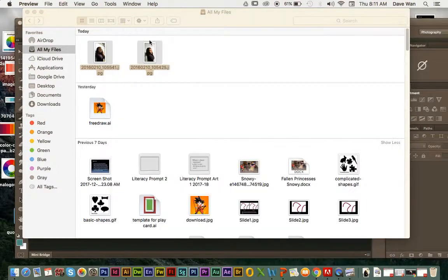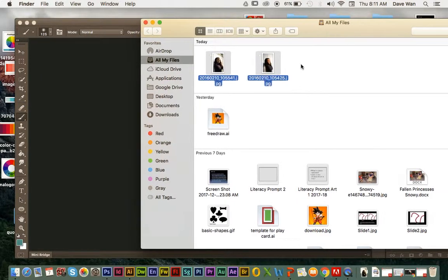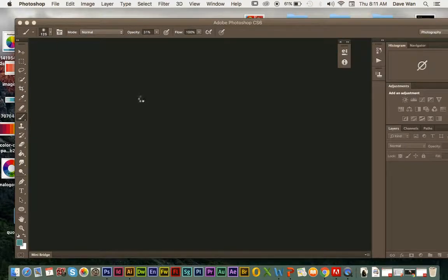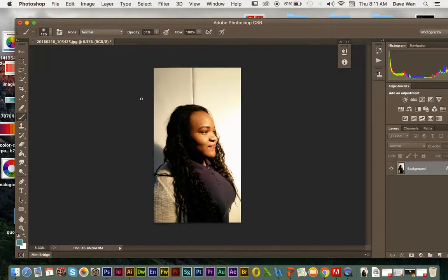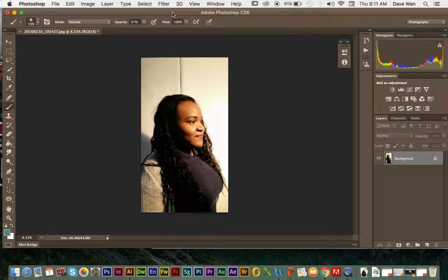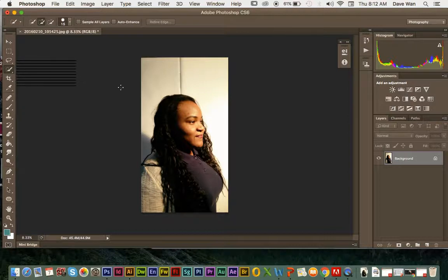The way we're going to do that is you're going to click and drag your picture into Photoshop. Then you're going to use the quick selection tool. I apologize — my computer is looking kind of glitchy, but it's still going to work.